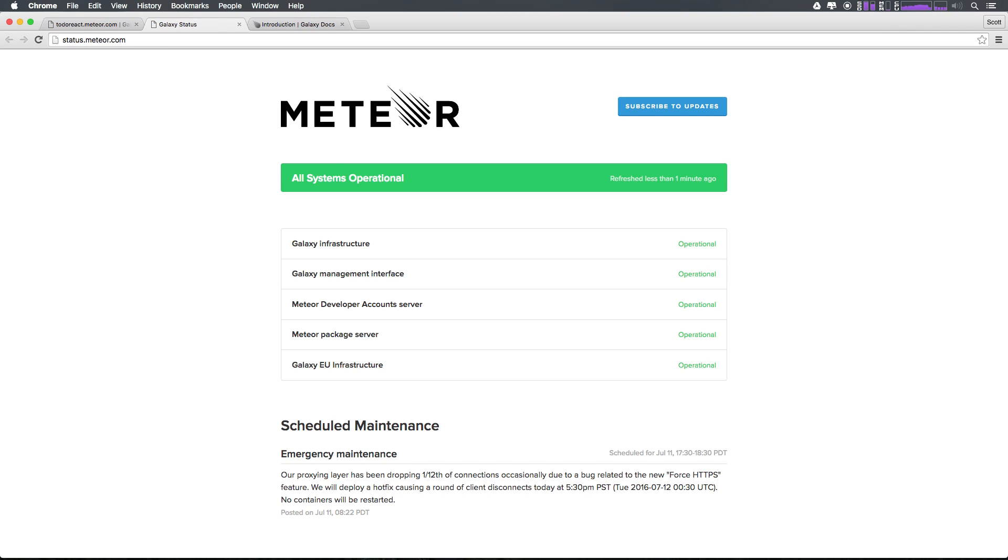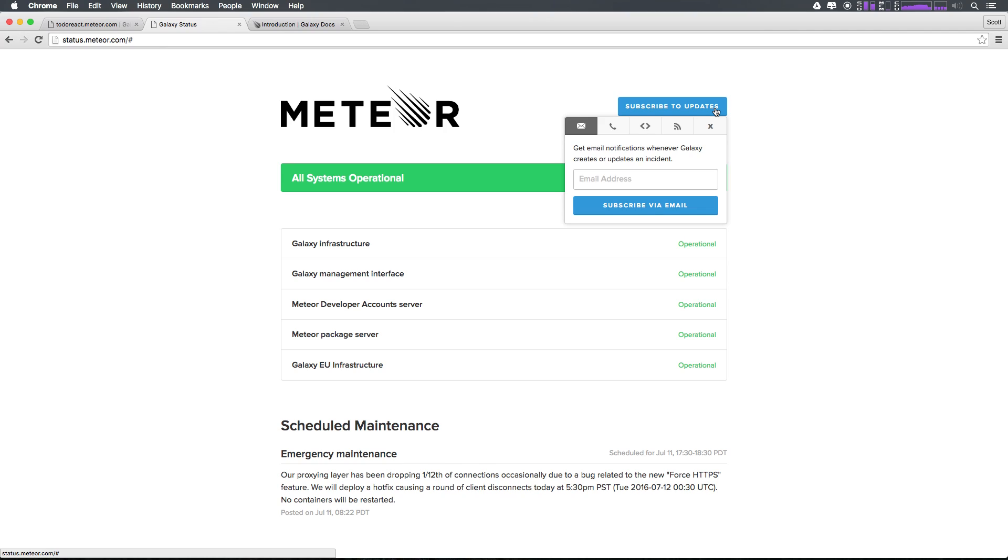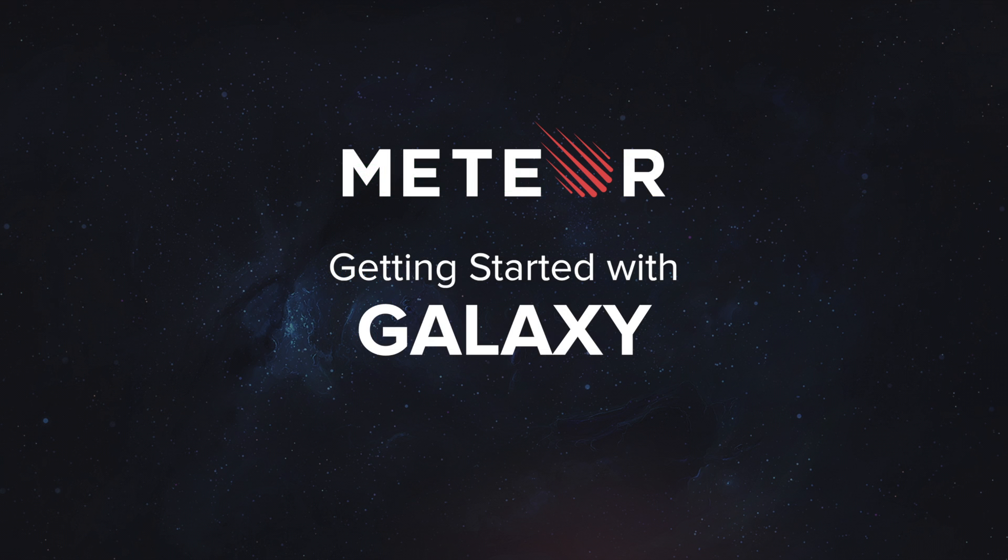In addition, we can subscribe to updates in case you want to be notified with alerts of system status and upgrades made to Meteor Galaxy. Meteor Galaxy is the only platform as a service designed specifically for Meteor applications. Deploy your application to Meteor Galaxy and find out why thousands trust their production applications to Meteor Galaxy.